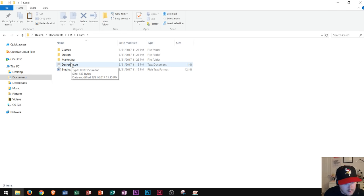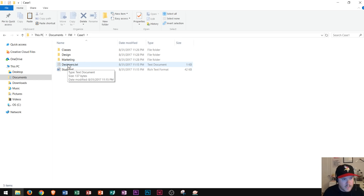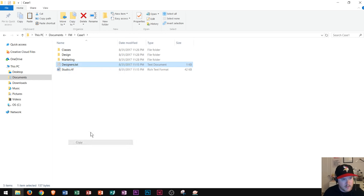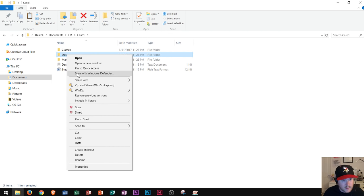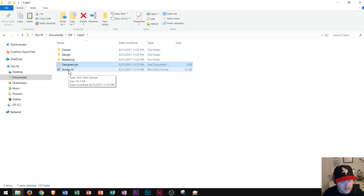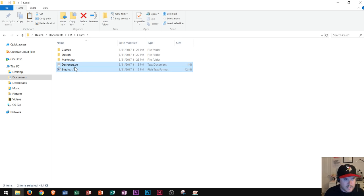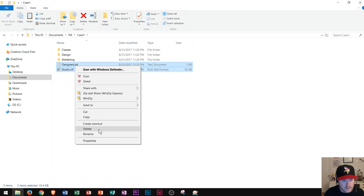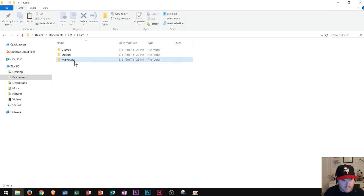I'm going to take the designers file and I already copied it into marketing. Now I'm going to copy it into the design folder as well. I right-click on it, go to Copy, then paste it into the design folder by right-clicking and choosing Paste. Now let's say we decide we do not want to have the designers and studio files here anymore. I click on the first one, hold Shift and click on the second one, then right-click and go to Delete. Since I've already made copies of those files, I don't need another copy here.